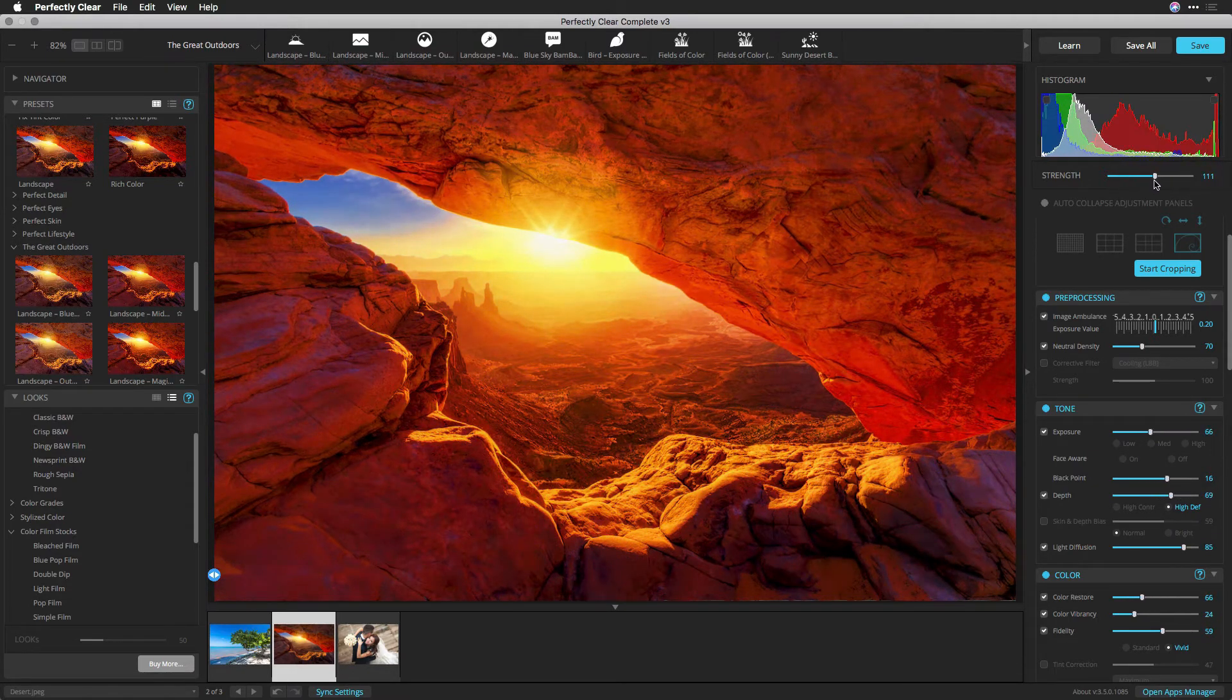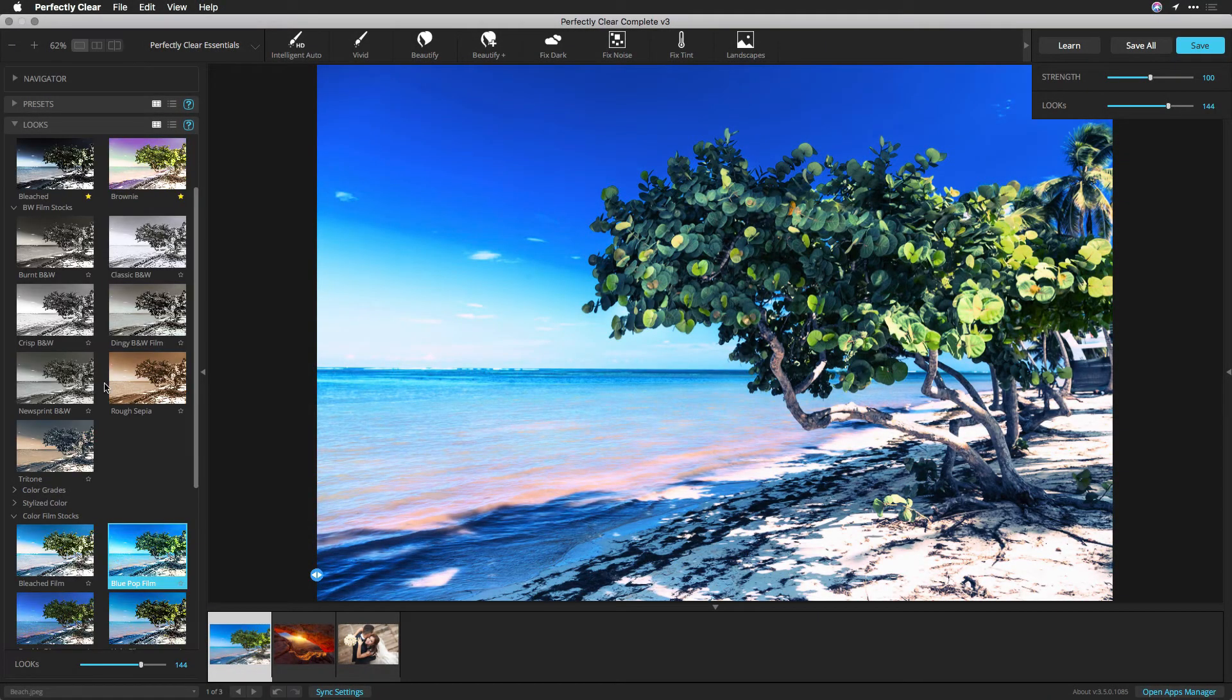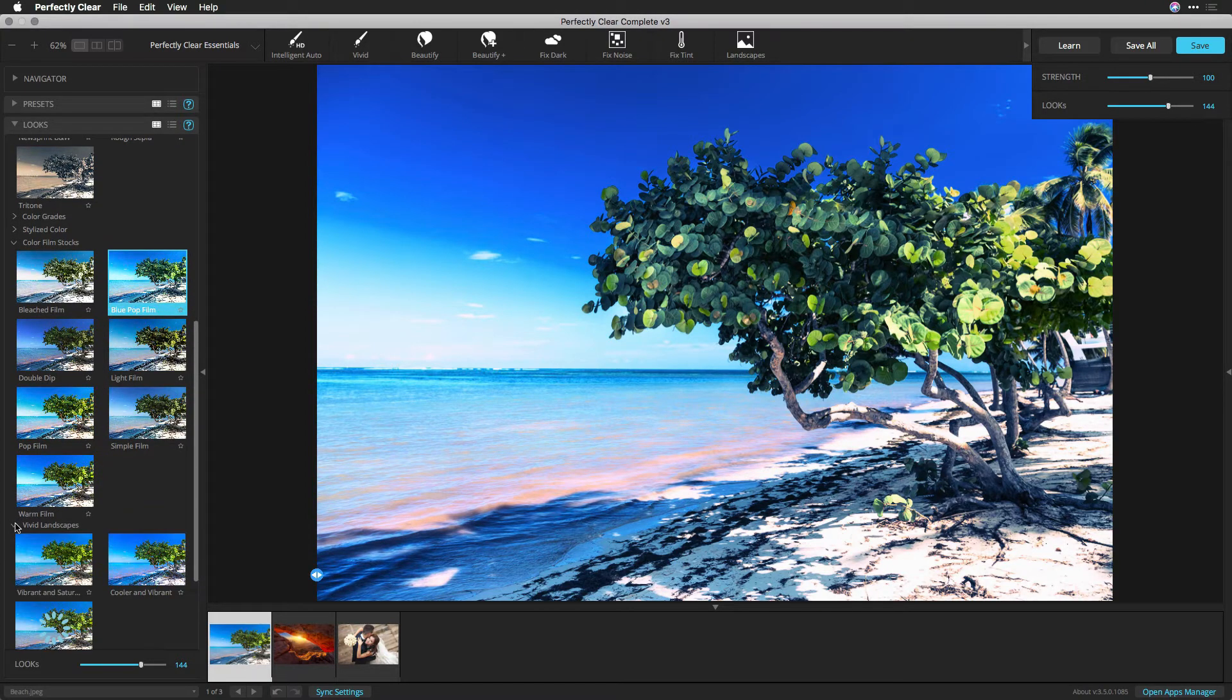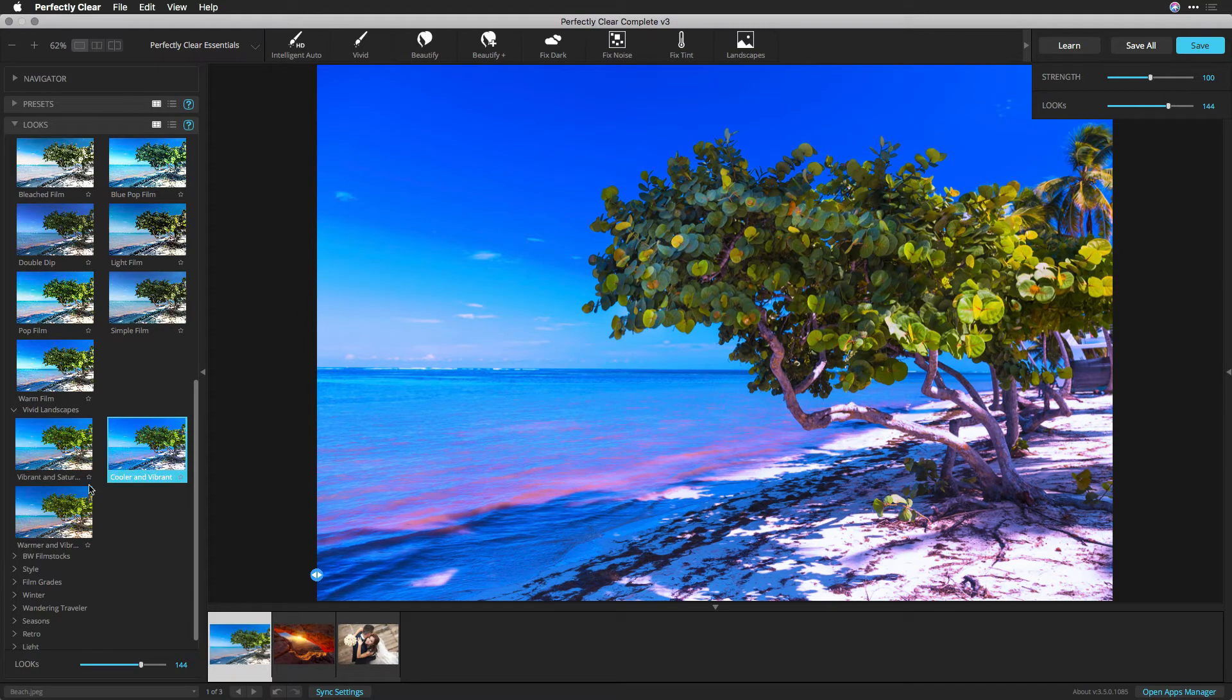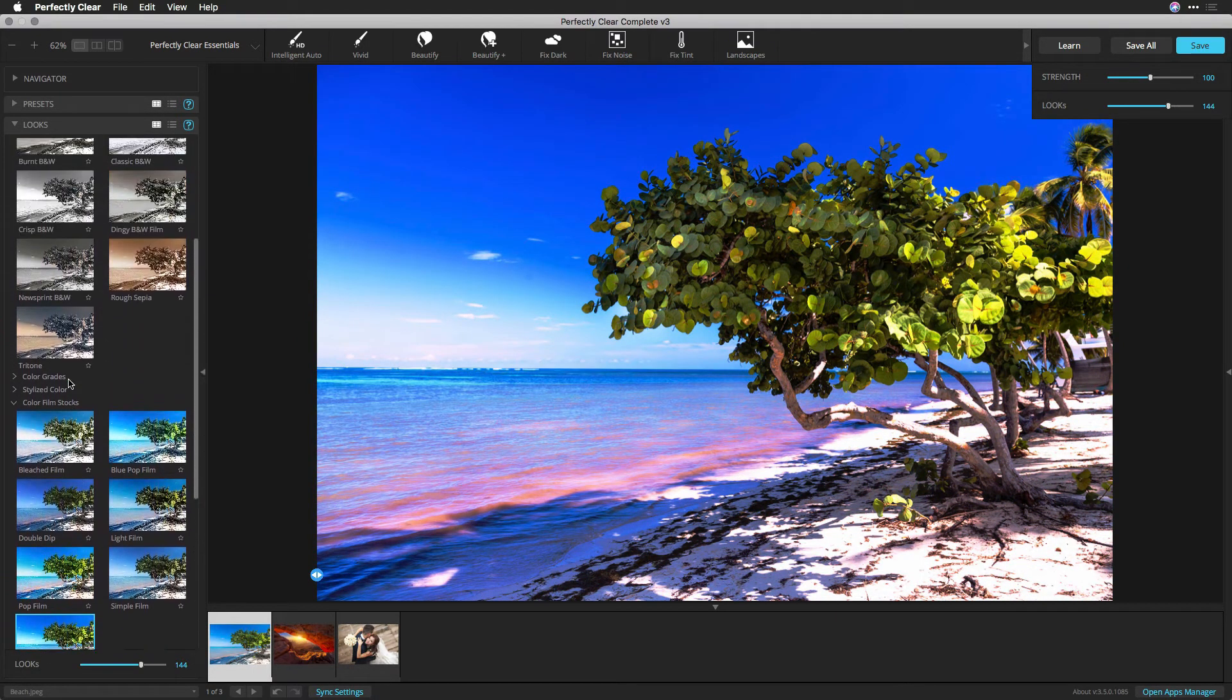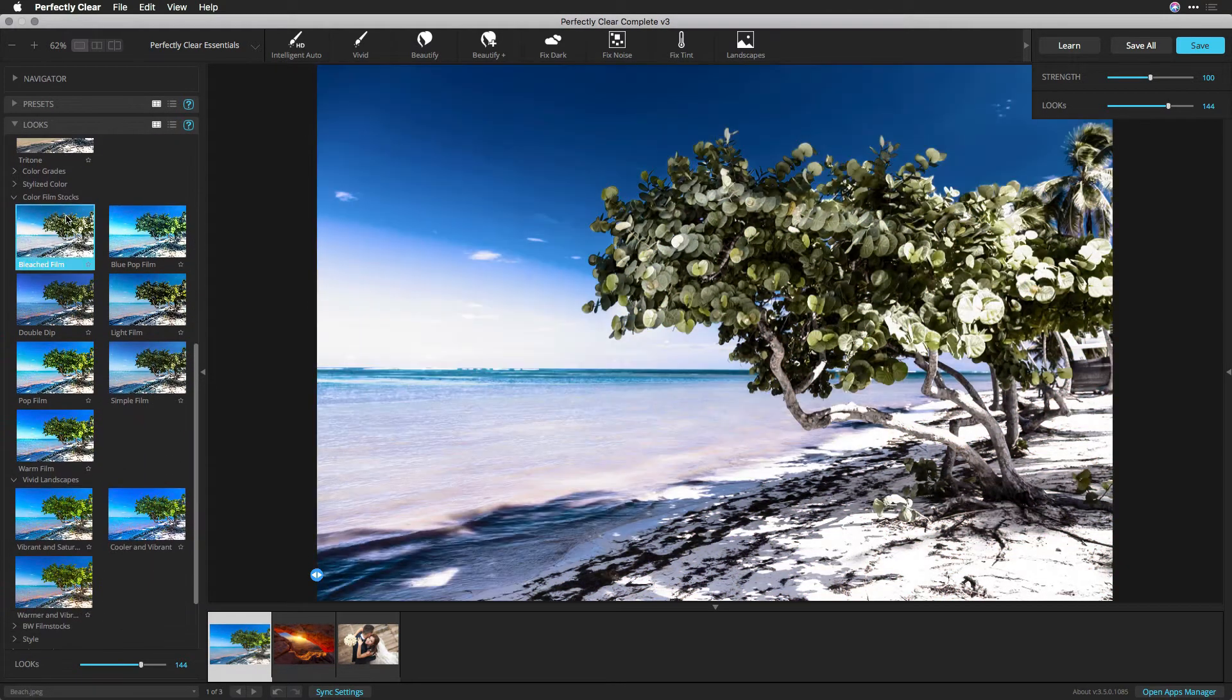Besides presets, looks are also much easier to use. Perfectly Clear's Looks technology is powered by lookup tables. A lookup table remaps the color and image based on a color profile. They're great for film looks, black and white conversions, and creative color grading. Browsing Looks visually makes them much easier to use.